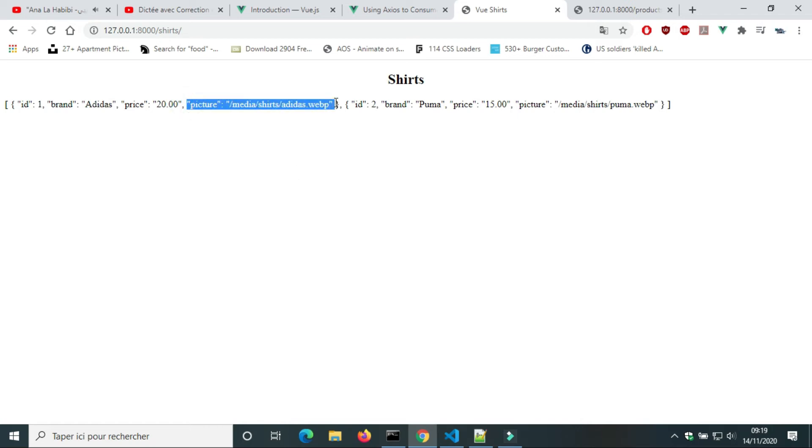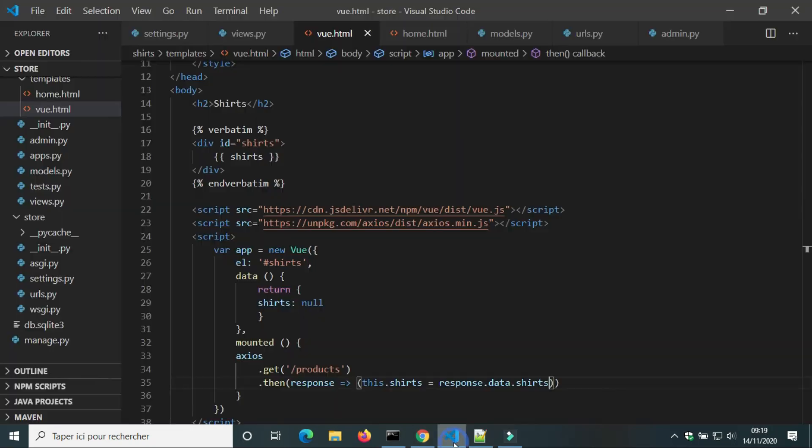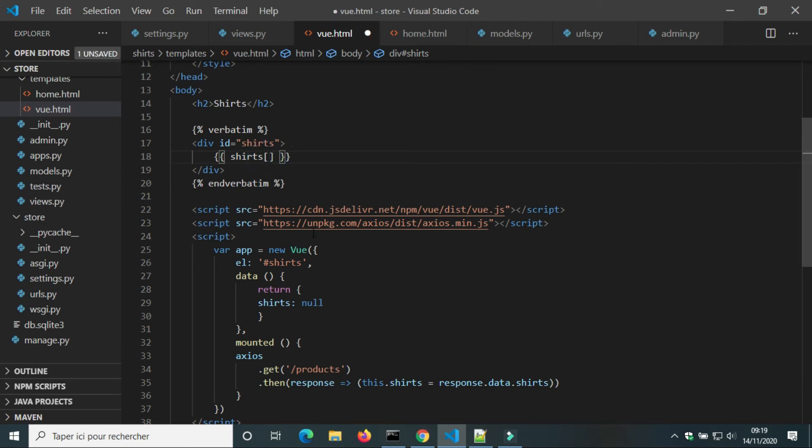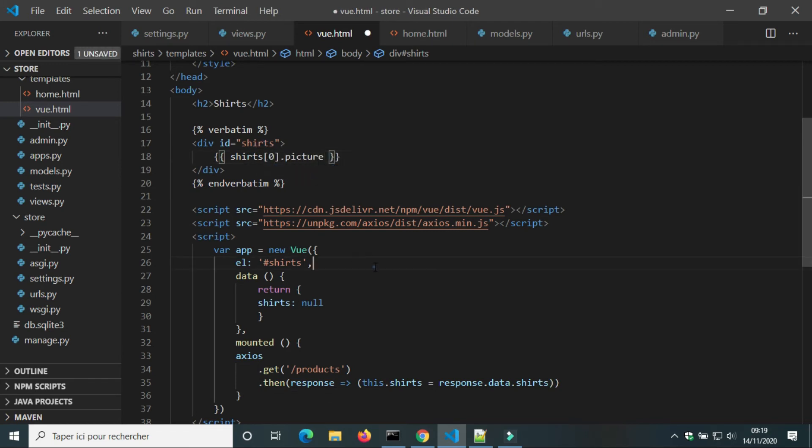Shorts is a list of objects. We can use index and the name of information to show it, like the URL of picture.